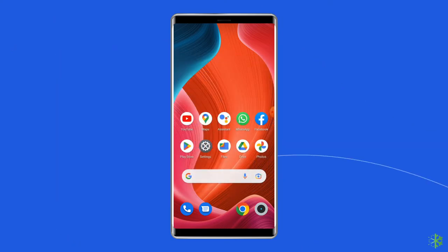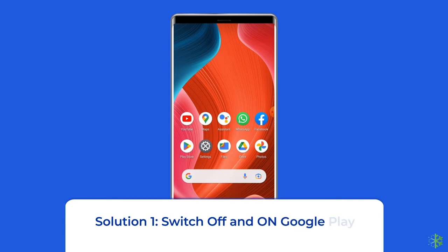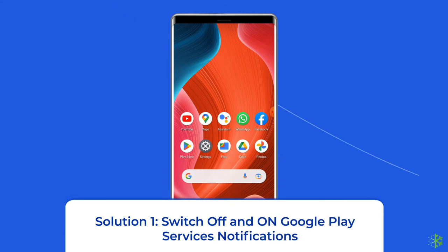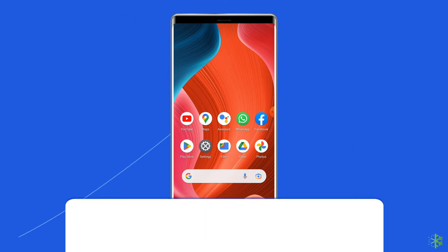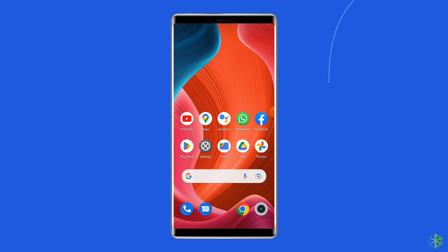Let's move on to fix the account action required problem on Android with seven best fixes. Solution one: switch off and on Google Play services notifications. The first method you can try to solve the account action required issue is to disable and then enable the Play Store services notification.